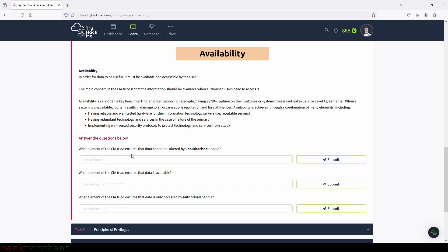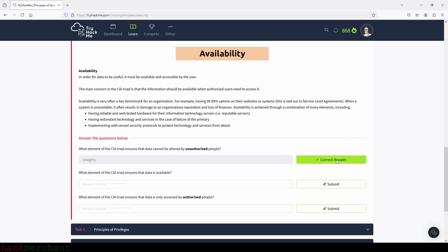What element of the CIA triad ensures that data cannot be altered by unauthorized people? The answer is integrity. Let's type in integrity and submit.